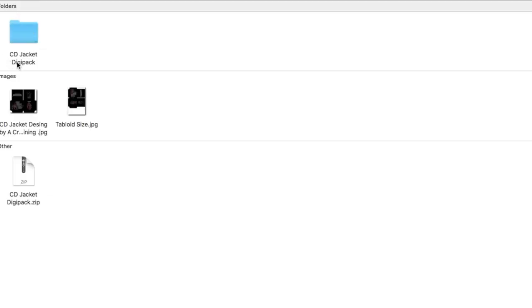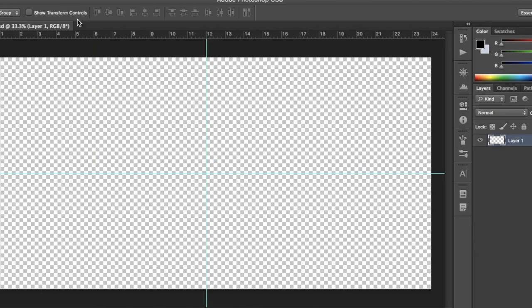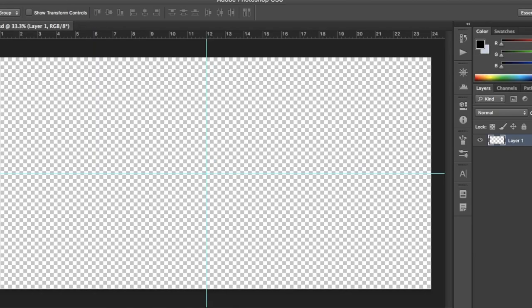Start by going to the folder called CD Jacket Digipack that we downloaded in part 1 of this video. Open the folder called Templates. There you should have a file called 2 Booklet. Open it on Photoshop. You see that the file has a guideline in the middle. It is very important that you leave it there. We will use it, but it will not appear when you print the design.